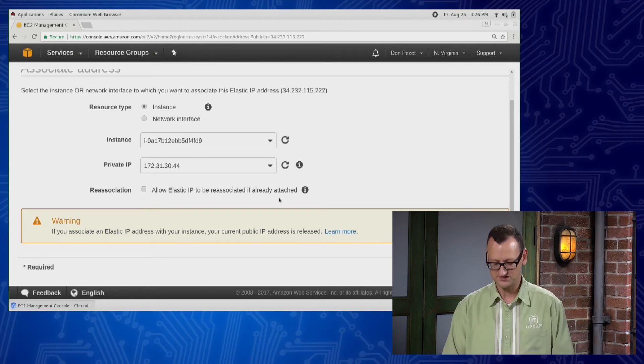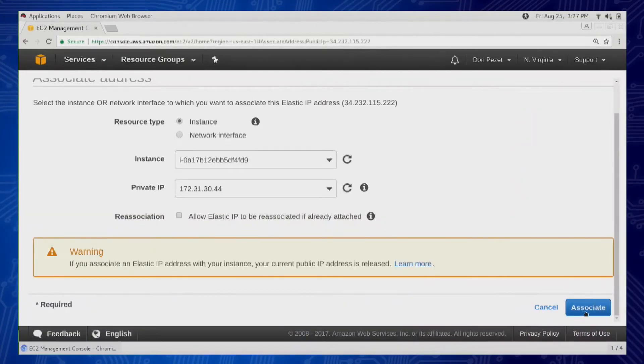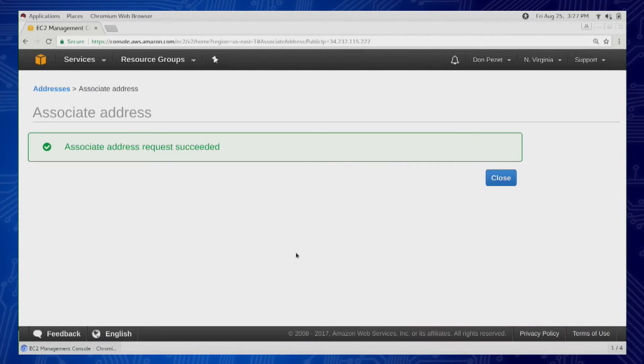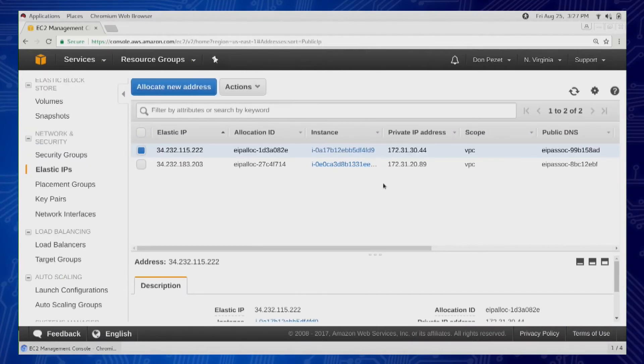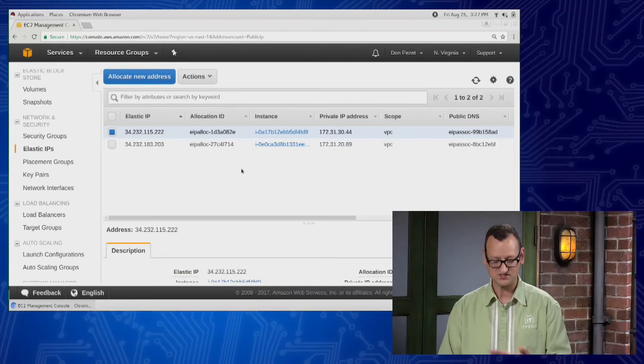And then I'll hit this associate button down here at the bottom. And that's what's going to actually go in and attach that to the instance. So once that's done, in the background, Amazon is already attached. It happens very fast.